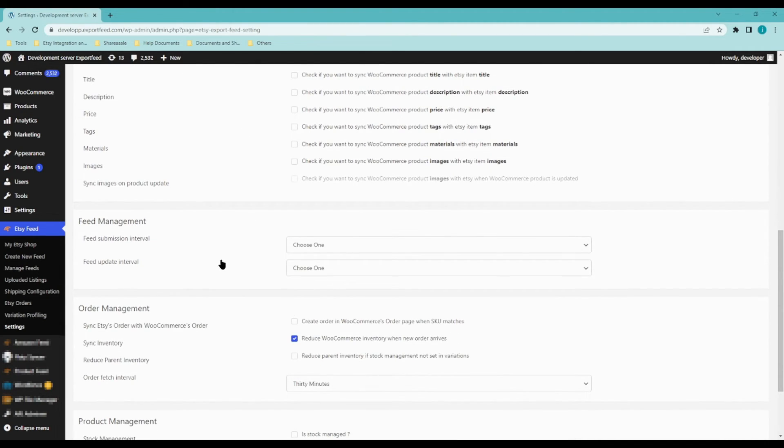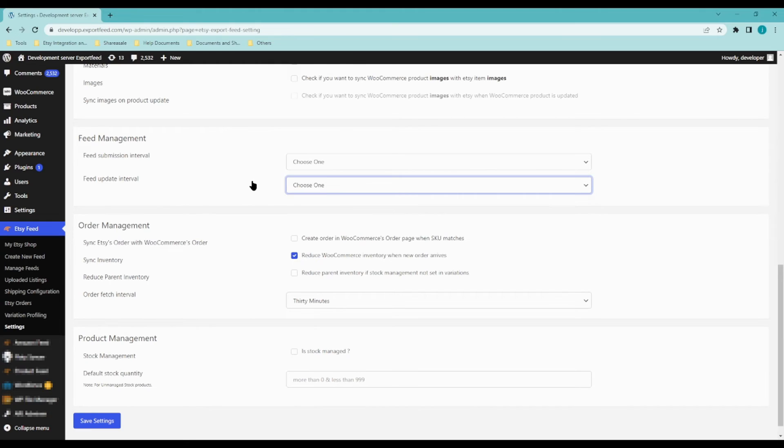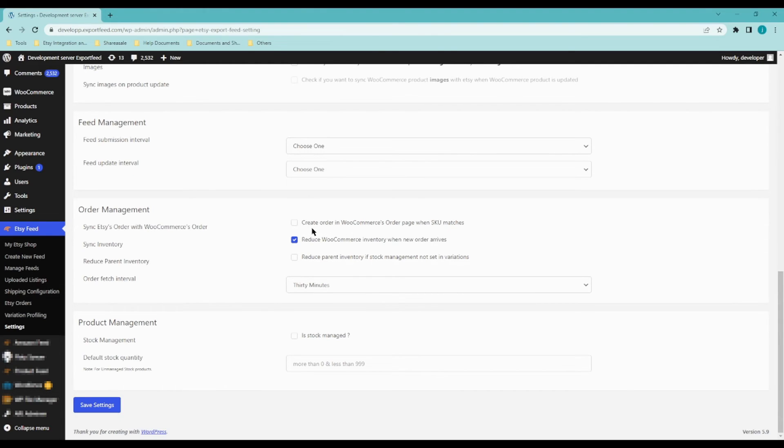Feed management. This would be the interval or frequency of how often your products will be synced. And order management will give you the option to create order in WooCommerce order page when SKU matches, reduce WooCommerce inventory when a new order arrives.